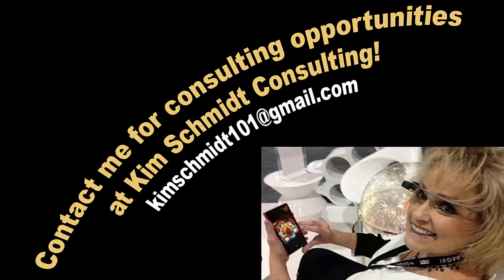Thank you for watching this episode of Kim Schmitt's Brain. You can always contact me for consulting at KimSchmidt101 at gmail.com. Thank you.